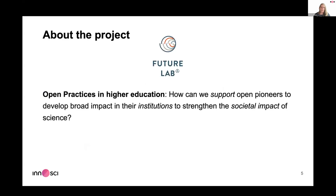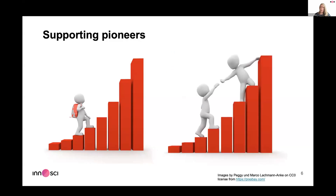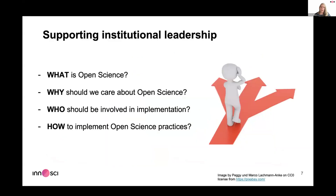We had a funder in Germany that brought us together with a question: how can we advance open practices at an institutional level, aimed at universities, to strengthen the societal impact of science? Most of us came from bottom-up movements in universities and said what we really need is help from the top down — we need to find a way to get institutional leadership involved in developing open science practices.